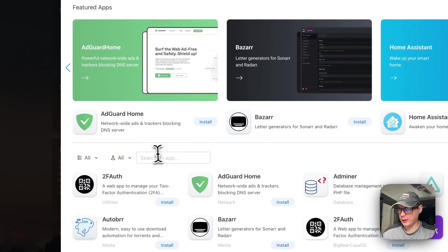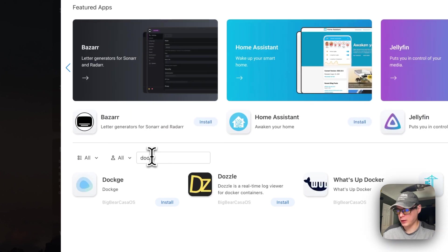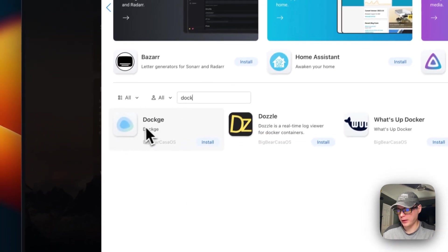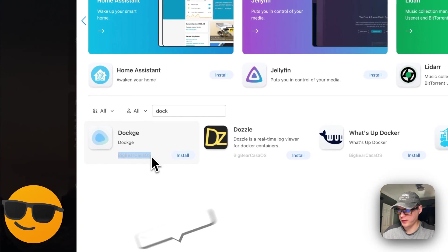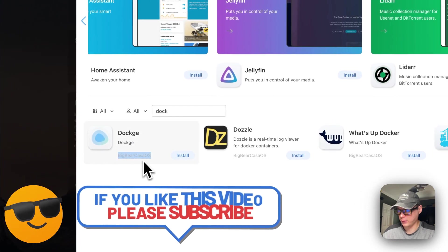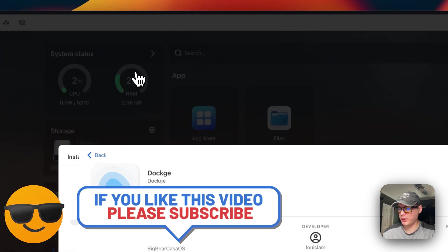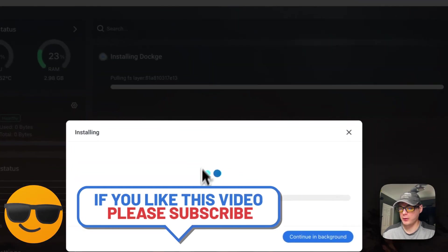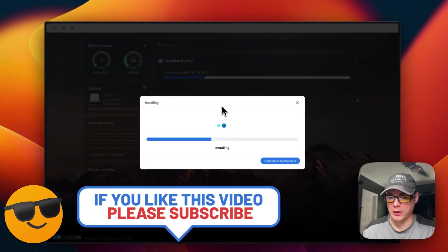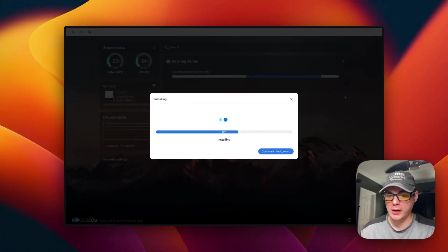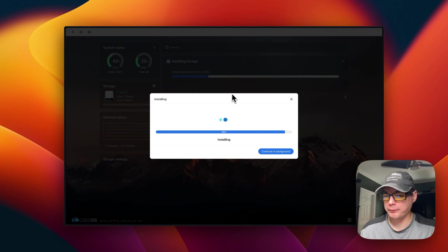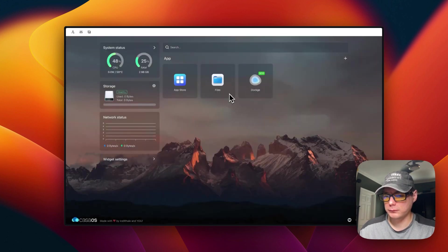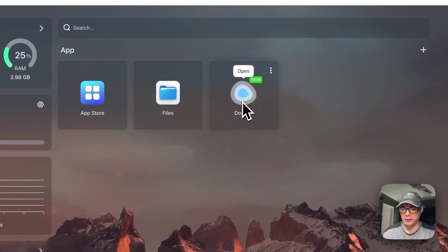On CasaOS, go to the App Store and in the search box type 'doc' — you'll see Dockage appear. You can tell it's from Big Bear CasaOS by the category label. Press Install. It downloads the Docker image from the registry, extracts it, and brings it up with 'docker compose up'. The app is now up and running.